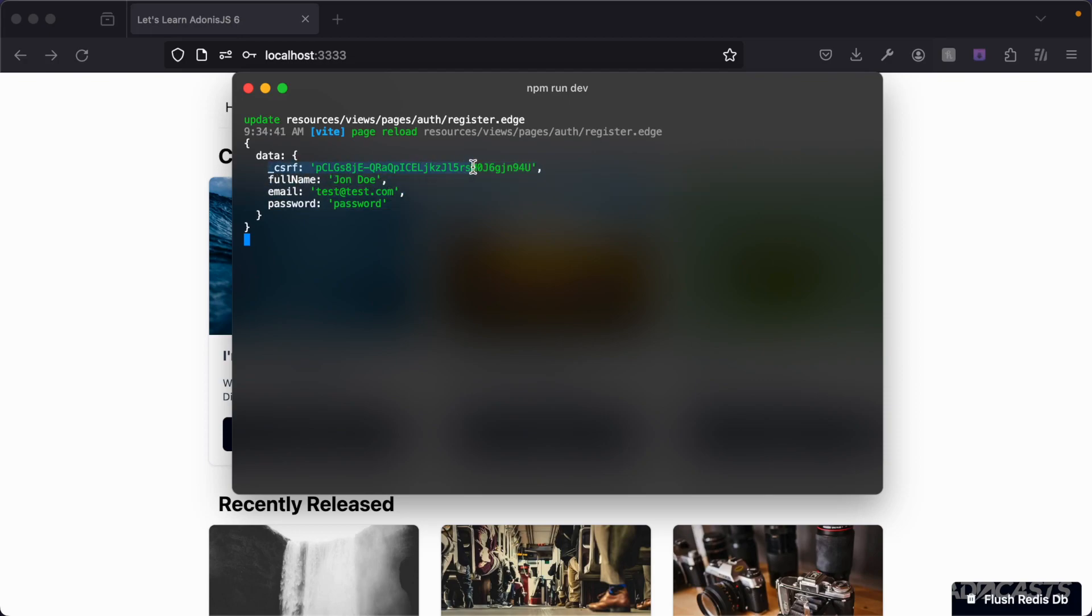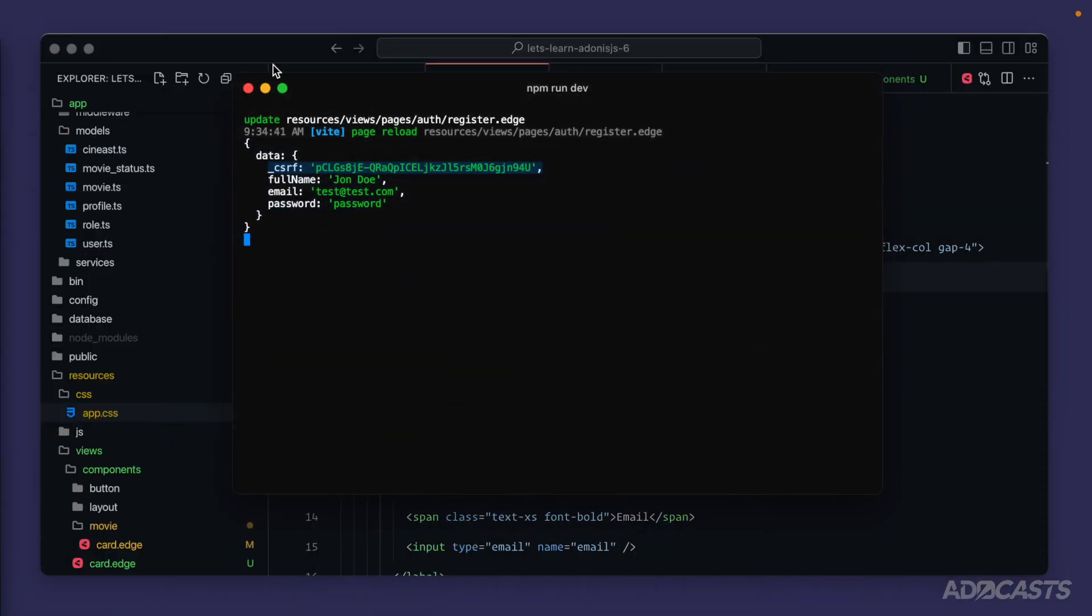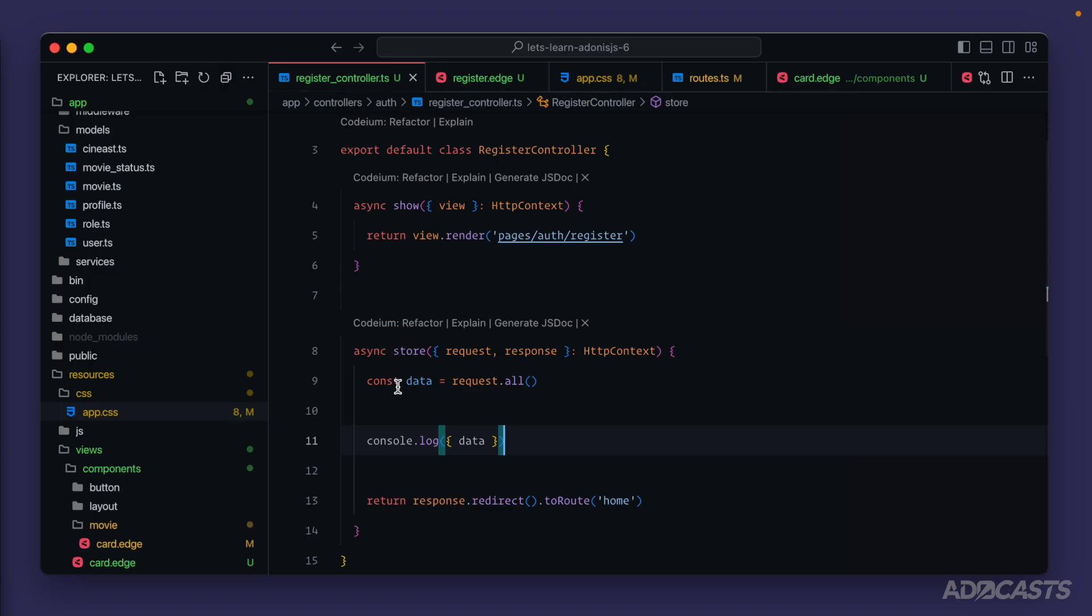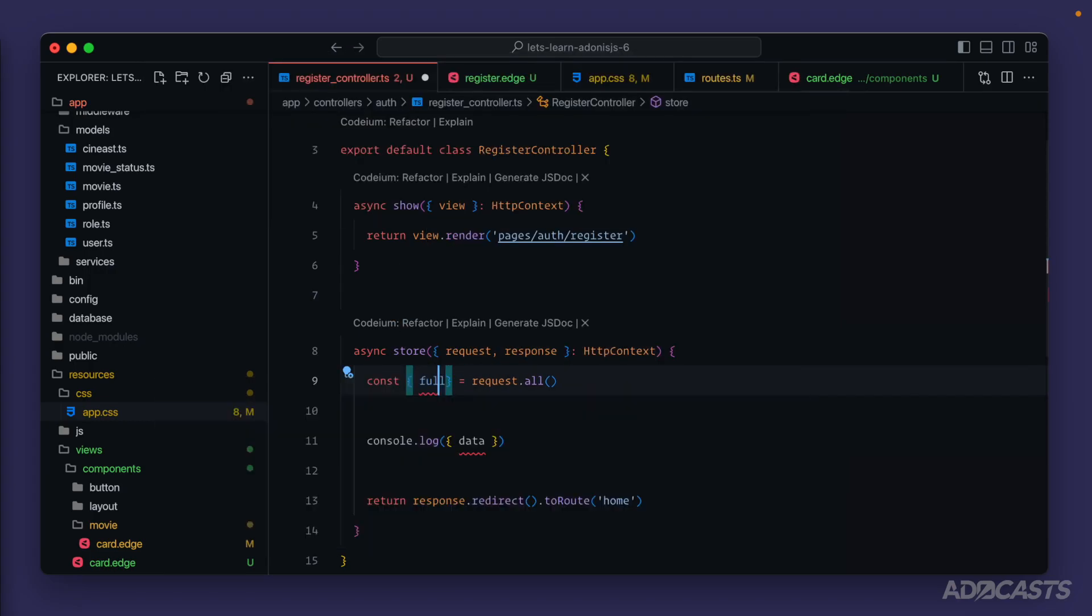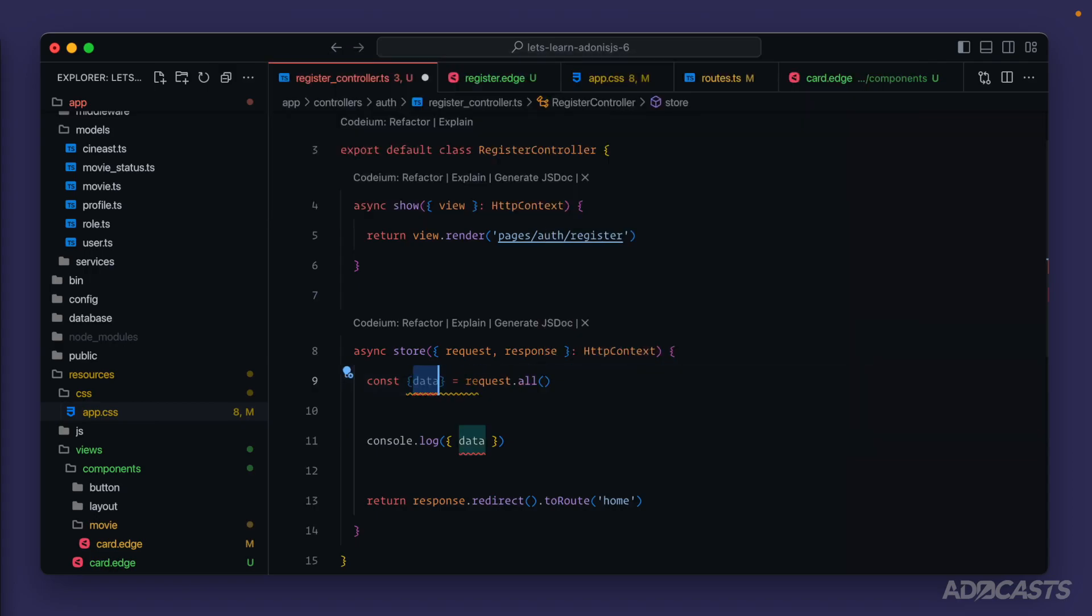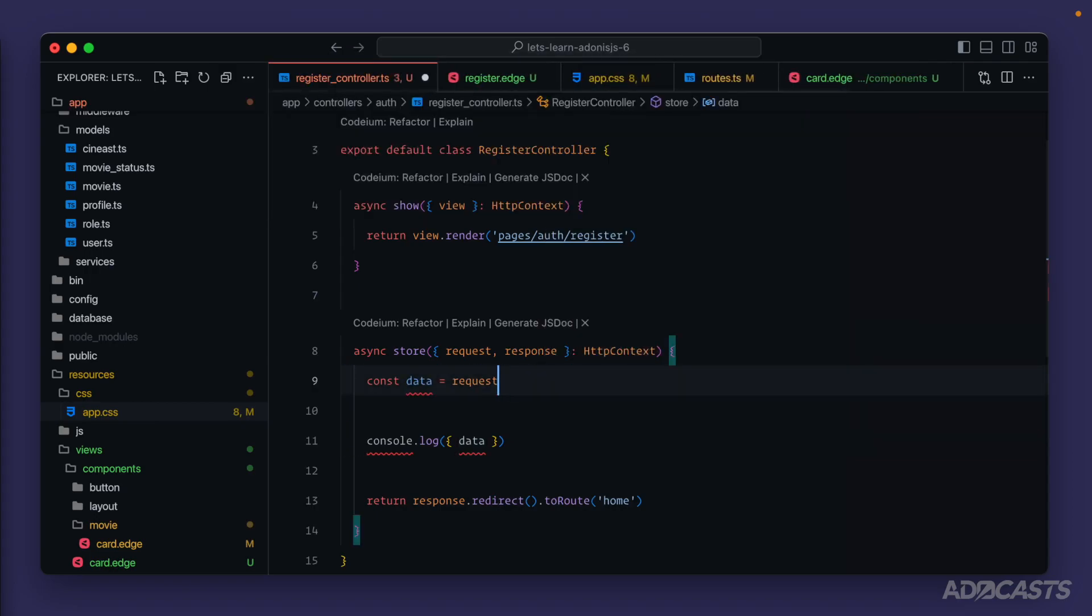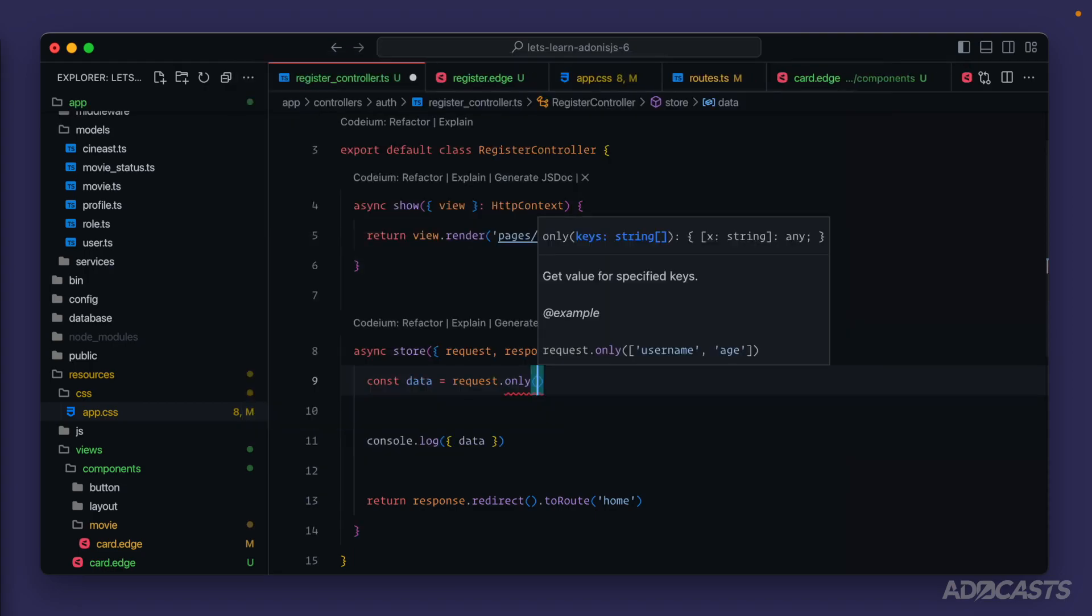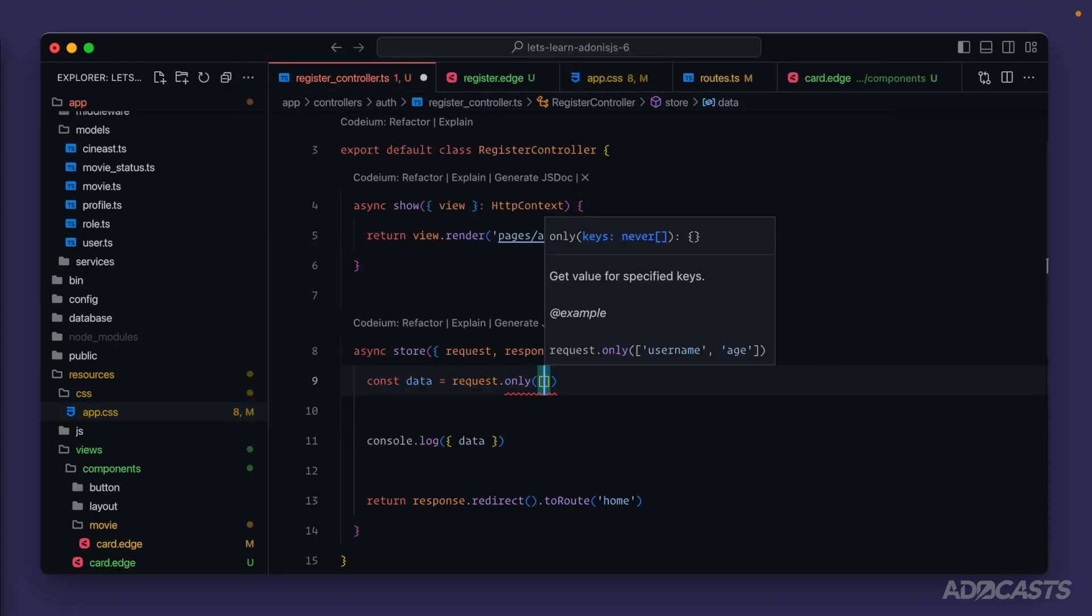Well, we don't care about that CSRF token. So all may not be applicable to us. Within our text editor, if we jump back to our register controller, we could extract out just the fields that we care about. So full name, email, and password like so. Or if we go back, we could use request.only to specify the fields that we care about. And the field names that we'd supply within this array are the only fields that we'll get back inside of our data. So for this, we could supply full name, email, and our password.